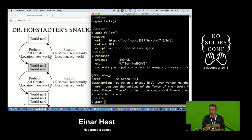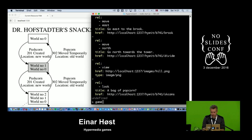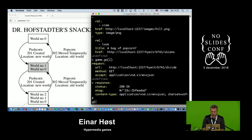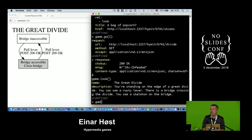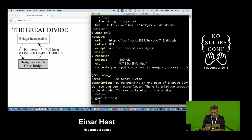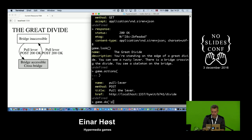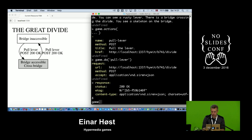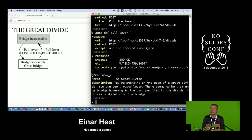I'm back at the grassy hill. Interestingly, there's some state leaking from the world underneath — we still know the wizard is called Edsker. If I go to the divide again I can see there's a skeleton on the bridge, also leaking through from the underlying world. If I can just pull the lever again, the skeleton is trapped on the bridge.